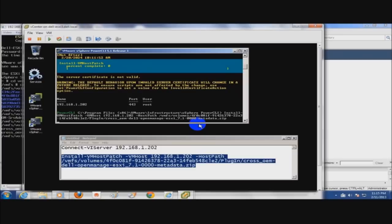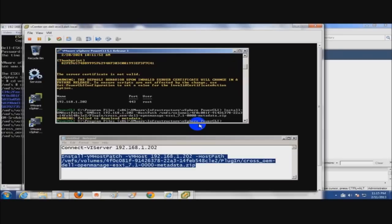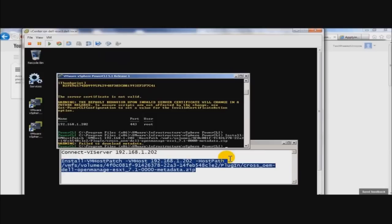As you can see, we did get the pop up for the percentage. And it failed. So let's figure out what's going on. I'm going to go ahead and pause.